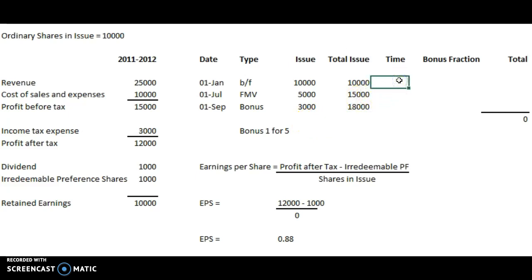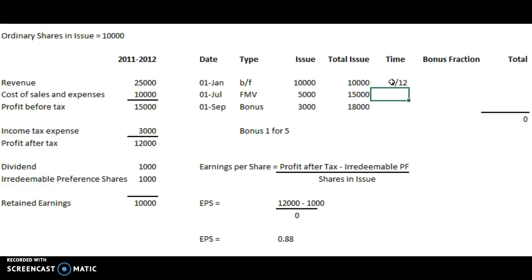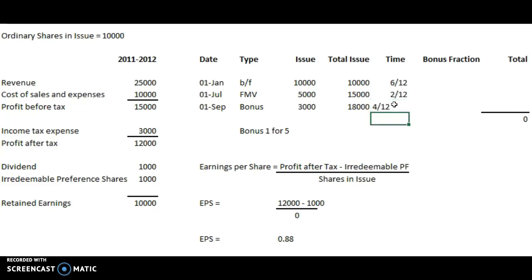We now input the time element — how long were these issued shares in issue before there was another addition or subtraction. The time from January to July is 6 months, so that's 6/12 of the year. The full market value shares were in issue for July and August, so that's 2 months, giving 2/12. The remainder of the year is 4 months, and of course these add up to 12/12.